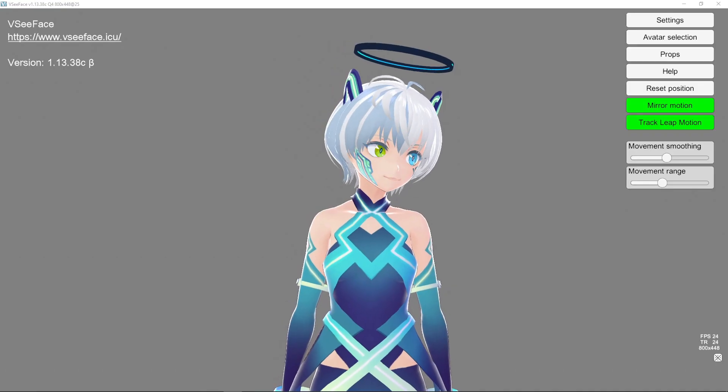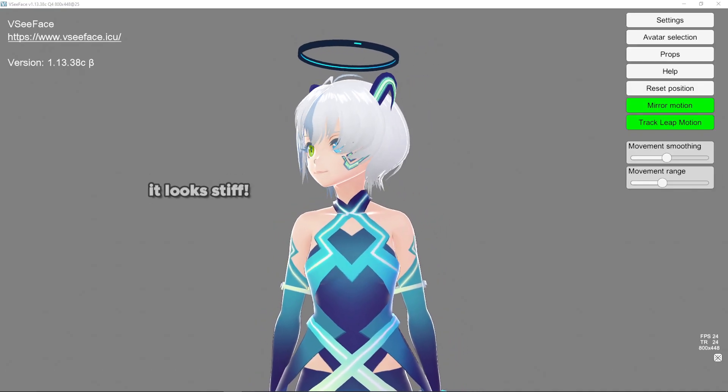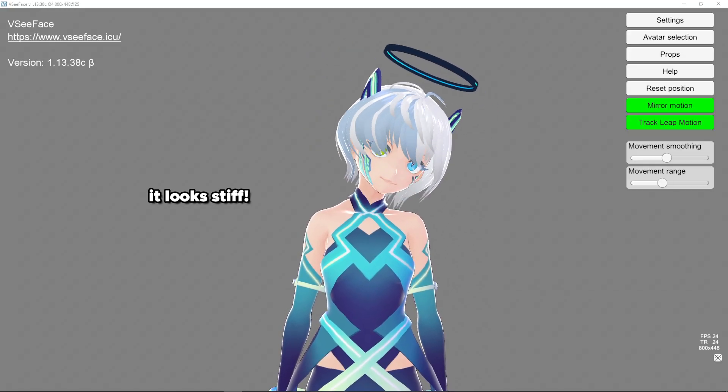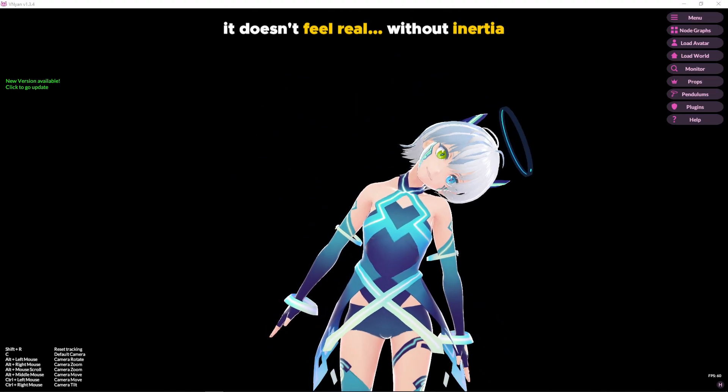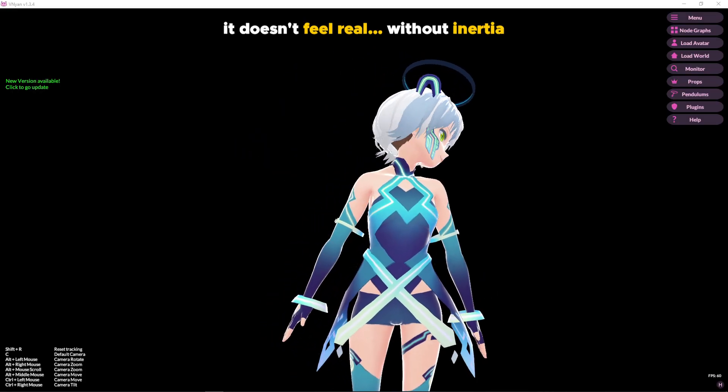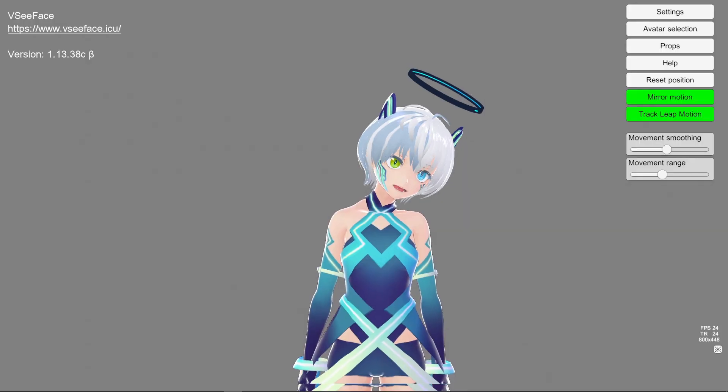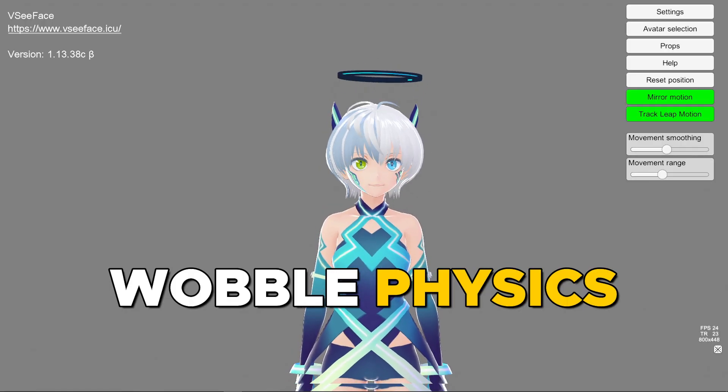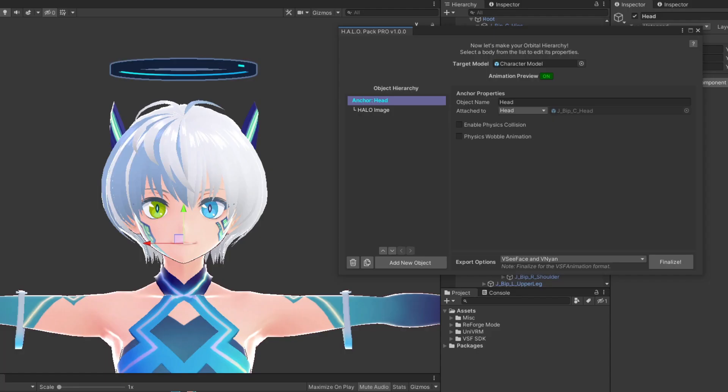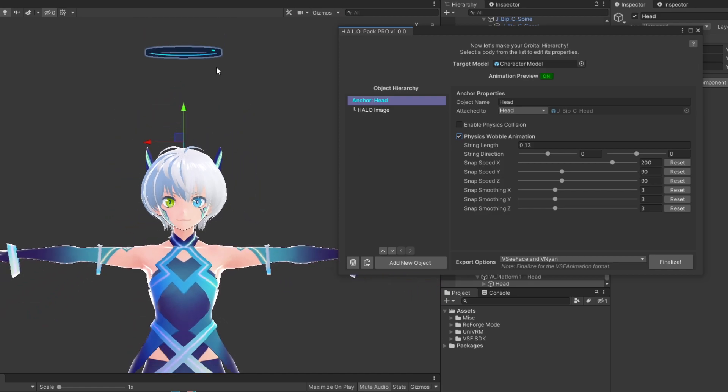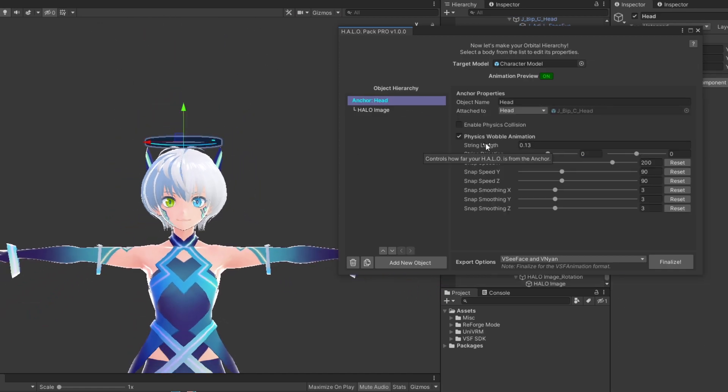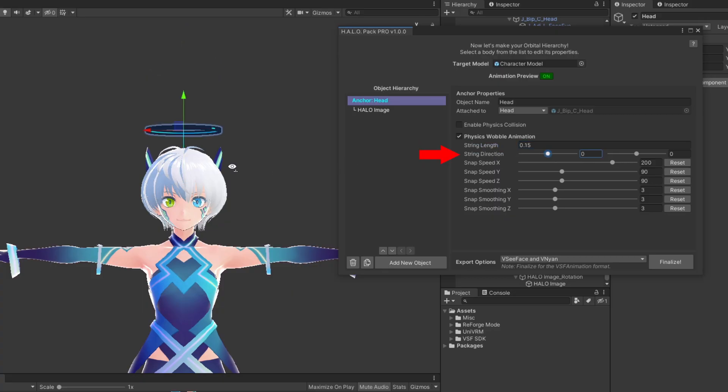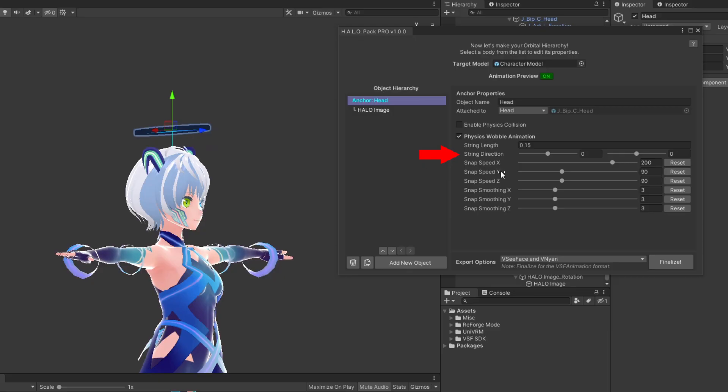Either 2D or 3D, you will quickly realize that the halo looks very stiff right now. It doesn't feel like an organic part of your character model. It doesn't have inertia. So let's make the halo slightly bouncy, like it's connected with a rubber band. In the anchor setting, there is an option to enable the physics wobble animation. When you turn this on, you will most likely need to readjust the position of your halo using the Y position and the string length setting.